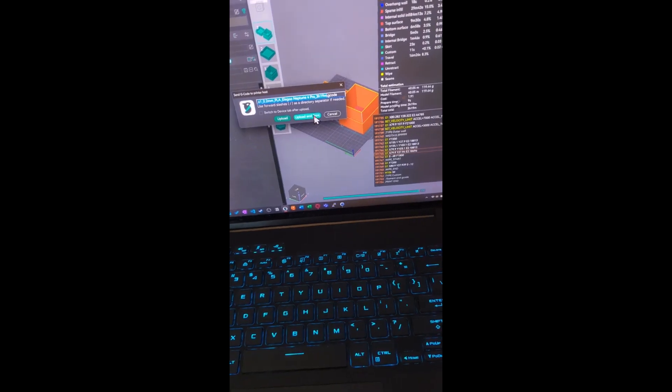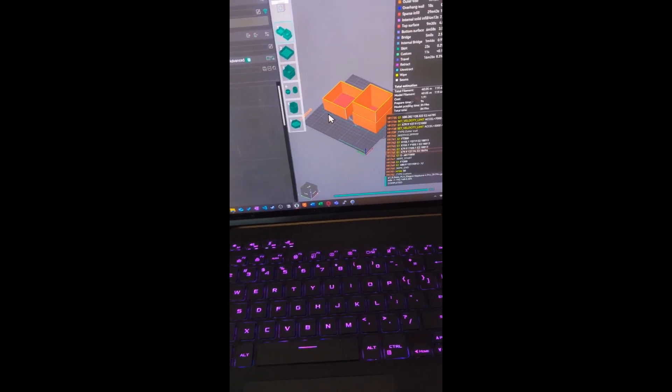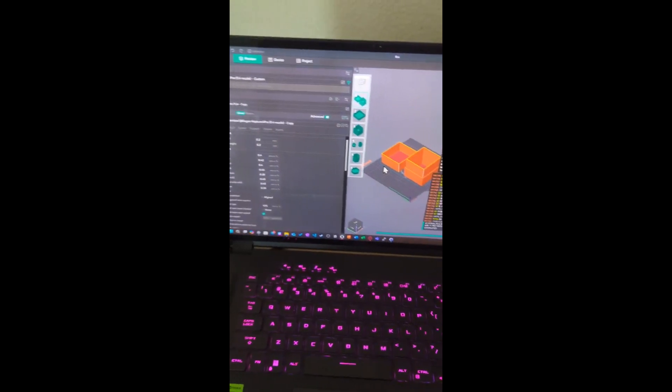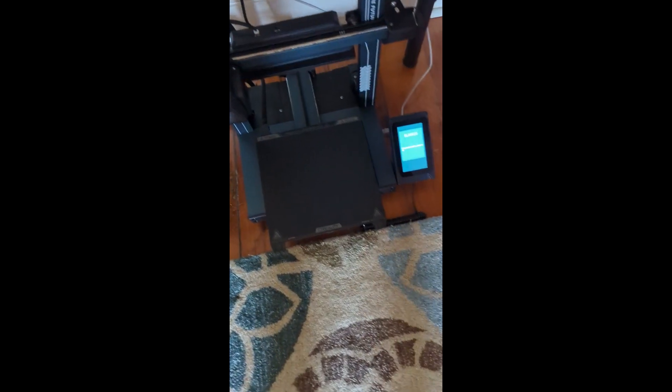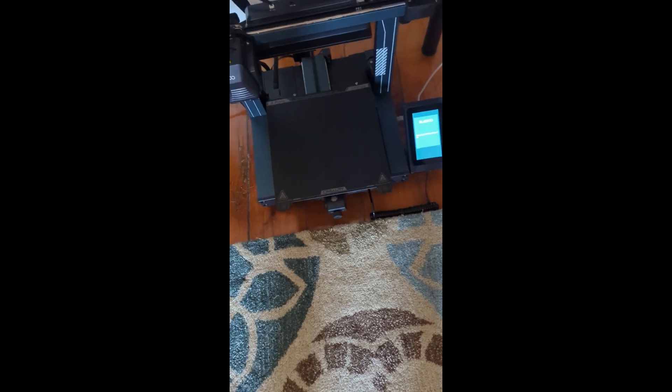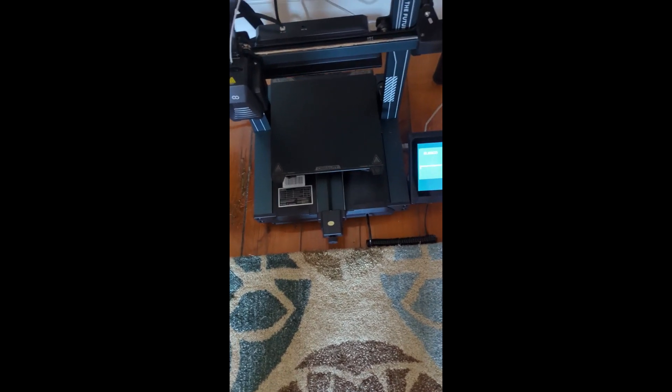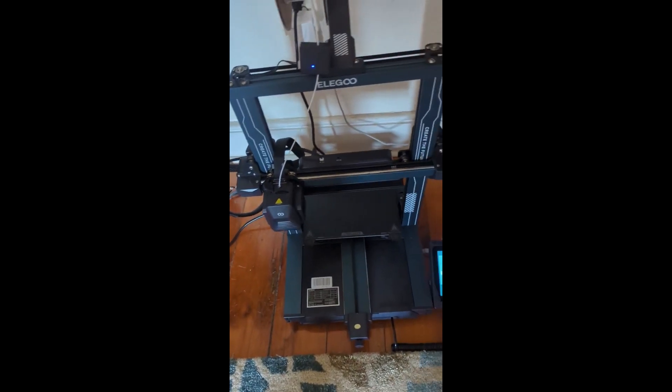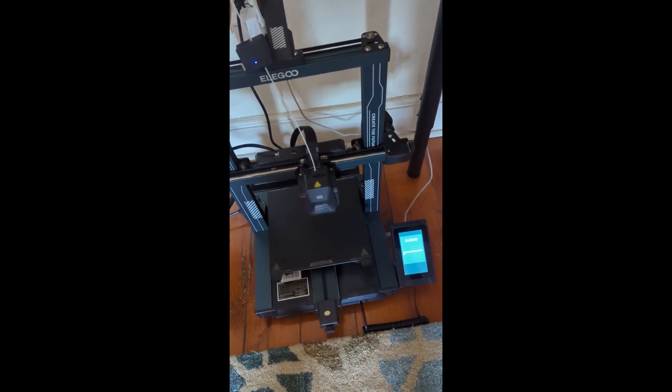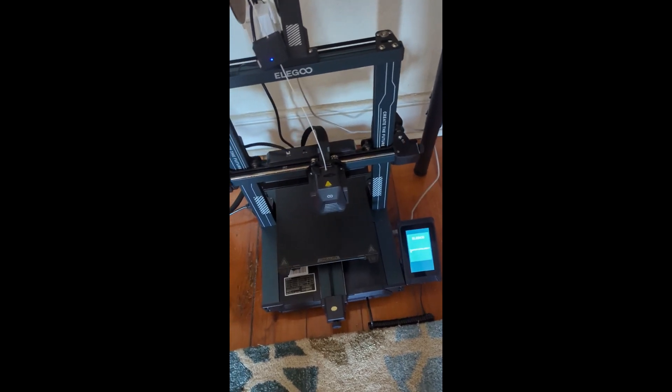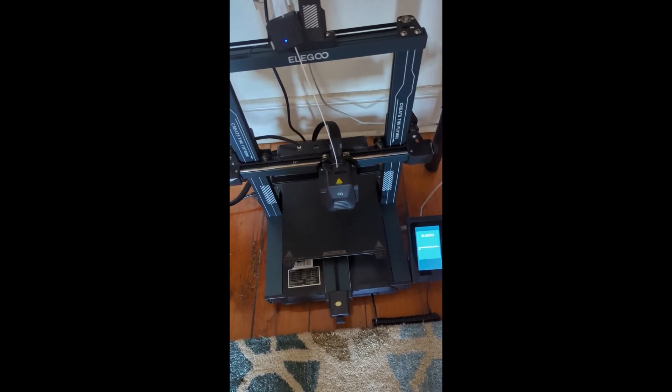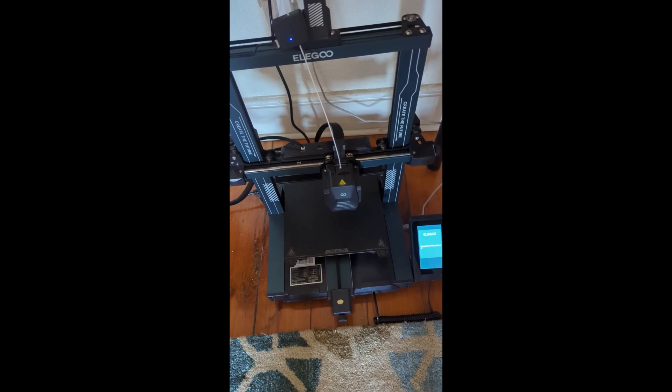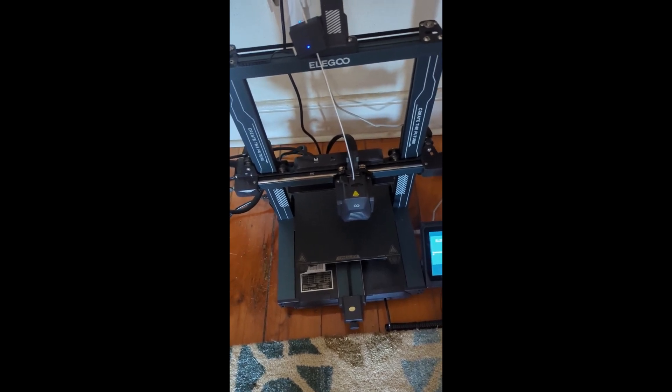Then I click upload and print. So what's going to do, it's going to upload to the printer and then it's going to initiate printing. So as you see here, it's printing. And I don't need a network cable or a flash drive to put into the printer.